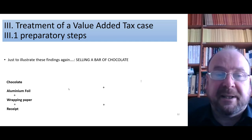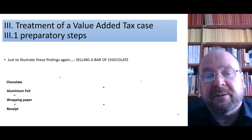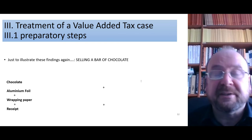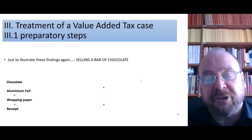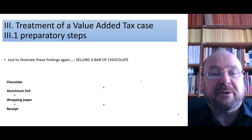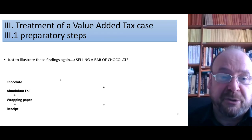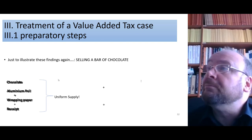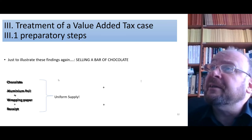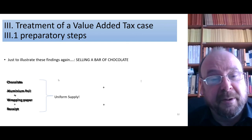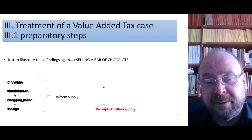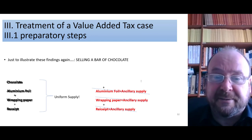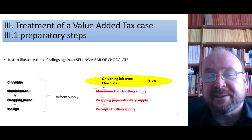To illustrate all that again: selling a bar of chocolate — what changes ownership is chocolate, an aluminium foil covering it, wrapping paper with the name of the chocolate printed on top and nice things to make it attractive, and a cash receipt when you pay. All that happens together and is a uniform supply. Analyzing it: the receipt is ancillary, the wrapping paper is ancillary, the aluminium foil is ancillary — cross them out, and only chocolate is left. That is 7%.